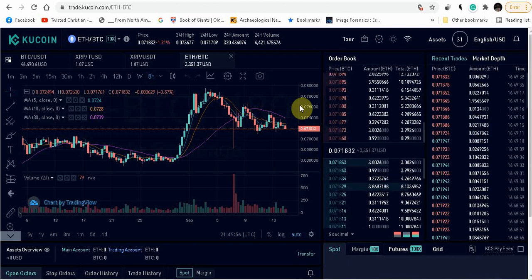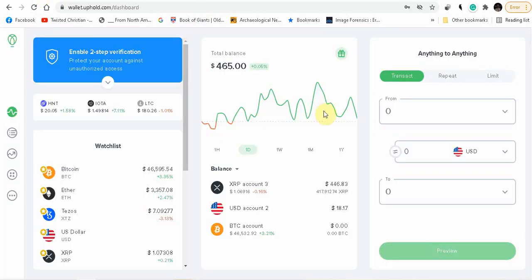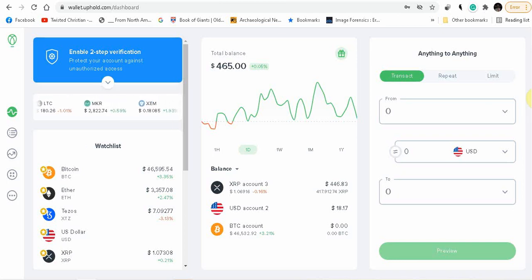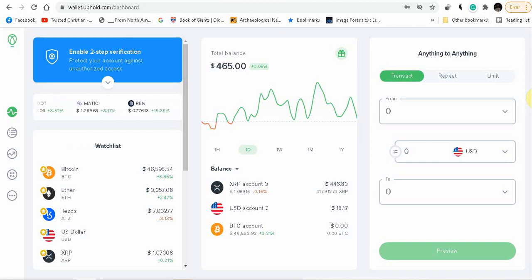Today we're going to talk about XRP. XRP is currently around a dollar, a dollar and seven cents. On Uphold I'm going to show you guys how to put in a limit order.